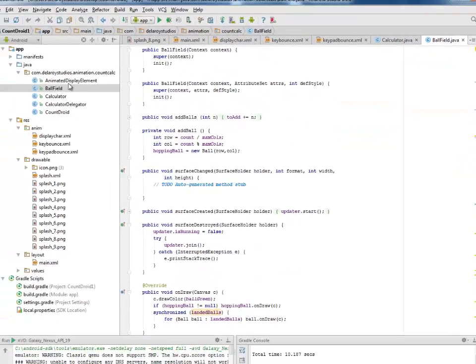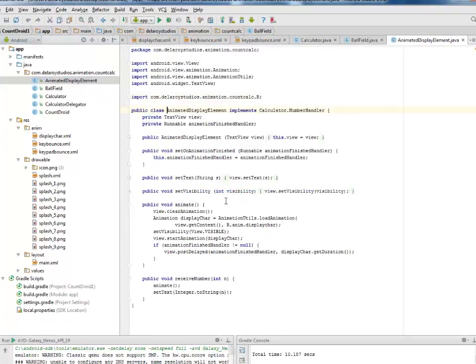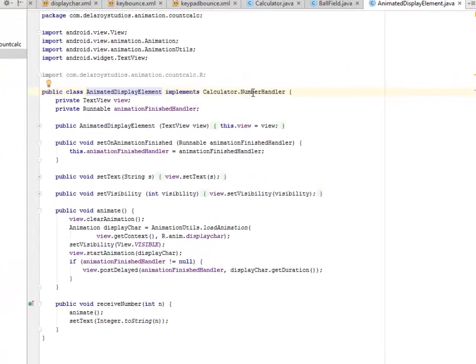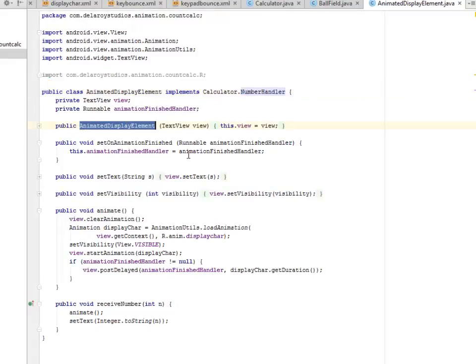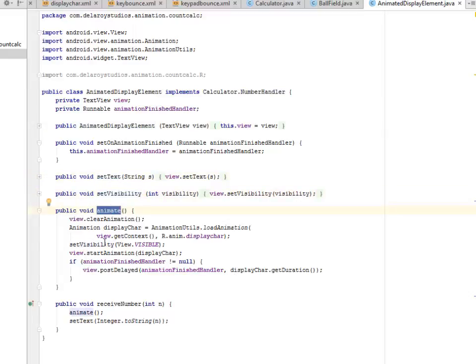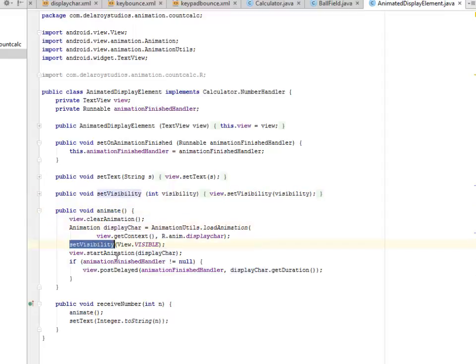Let's look at the animated display element, the element itself that implements the calculator number handler. Where we have the animated display element, we set the text, we also set its visibility, and we animate. Where we have the display character by setting the visibility and start the animation.